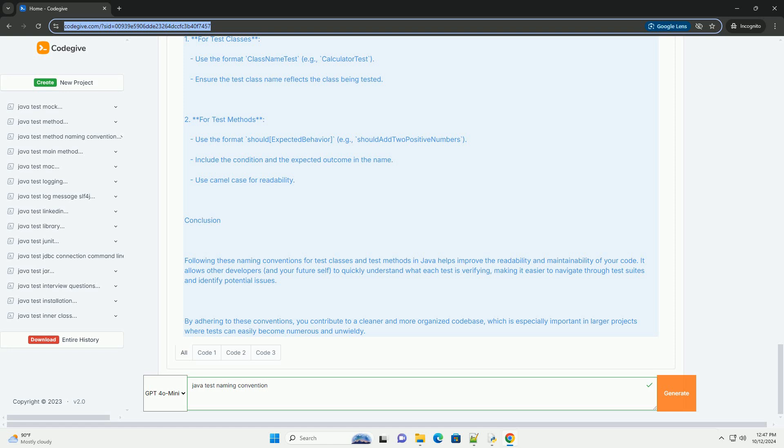Example: Summary of Naming Conventions. 1. For test classes: Use the format ClassName + Test, example CalculatorTest. Ensure the test class name reflects the class being tested.